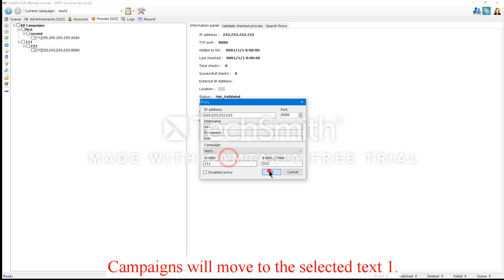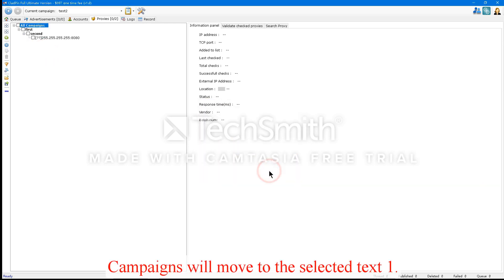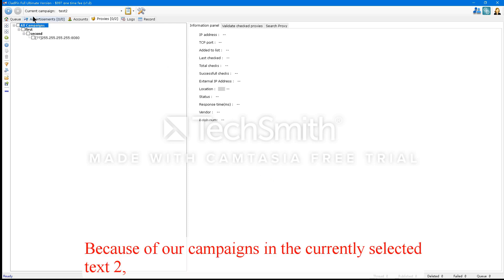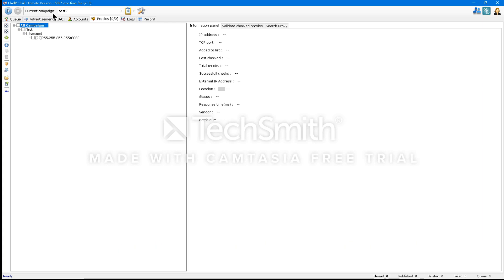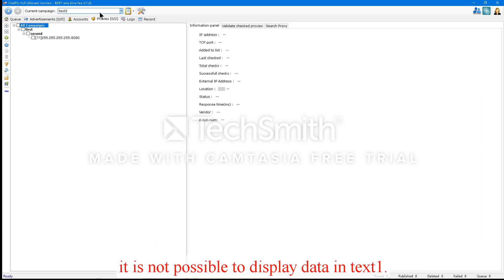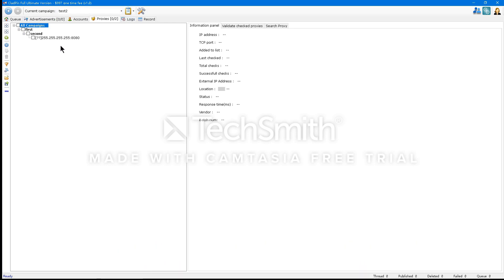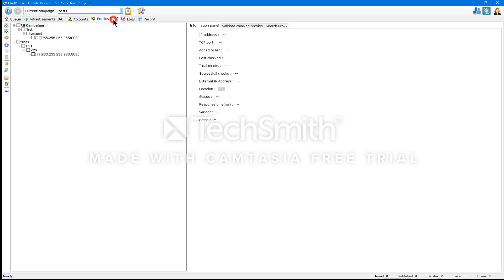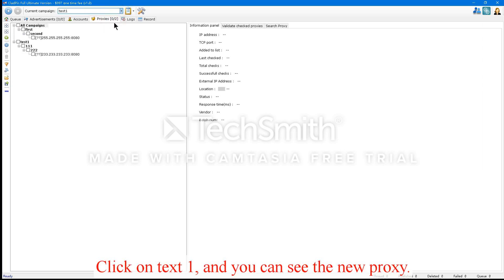The campaign will move to the proxy. The campaign will move to the selected Text1. Because our campaign is currently selected as Text2, it's not possible to display data in Text1. Click on Text1, and you can see the new proxy.